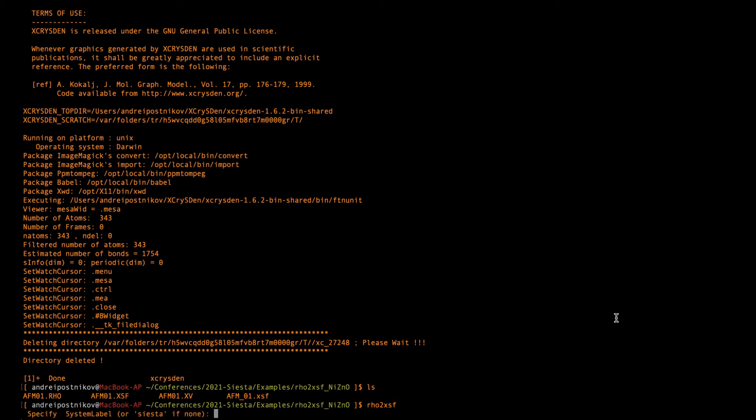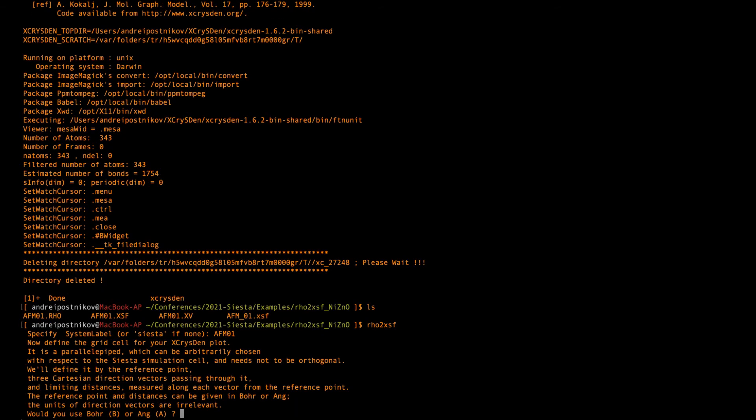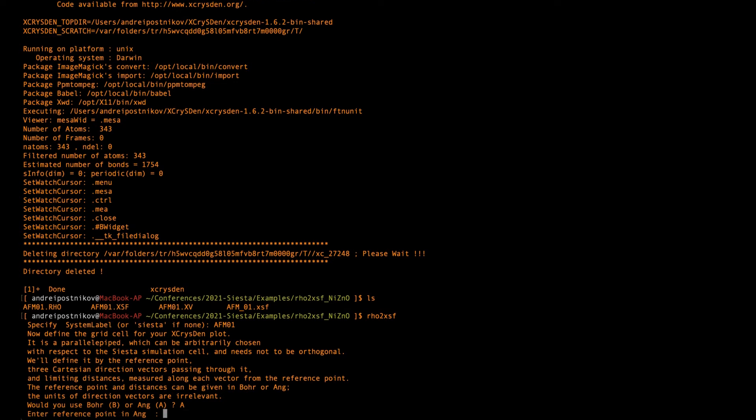Okay. Then I pass the generic name of the file RFM01. So this is the generic name of the file XV and RHO. Then I have to make some definitions. So I choose the angstrom as a unit of length.